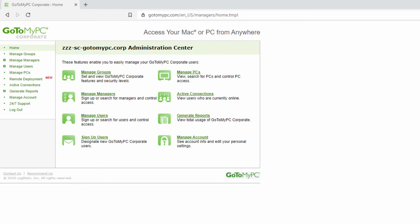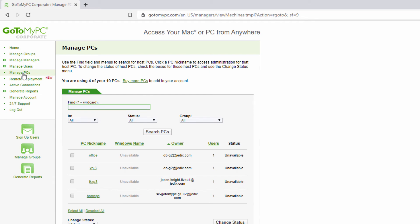Once the installation on all computers is completed, log into your GoToMyPC account using your admin account. Navigate to Manage PCs in the Admin Center toolbar, and within a few minutes, all these newly installed computers will show up.